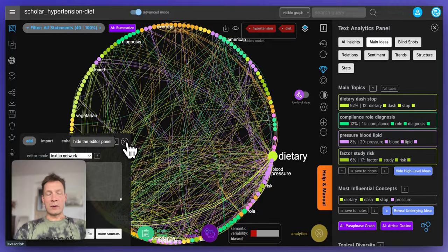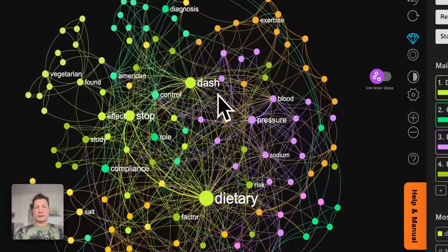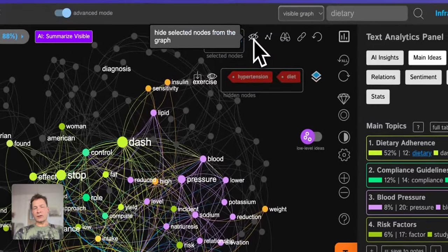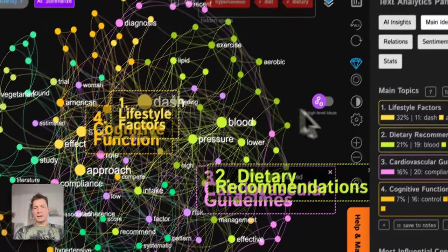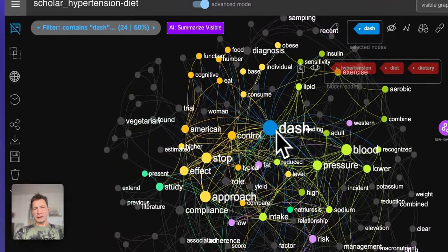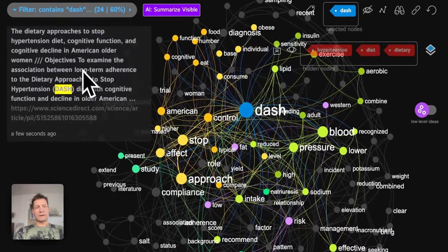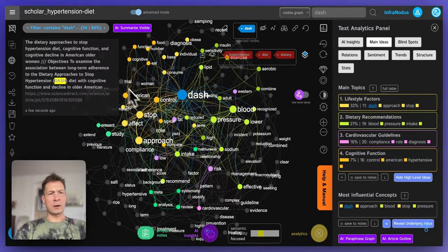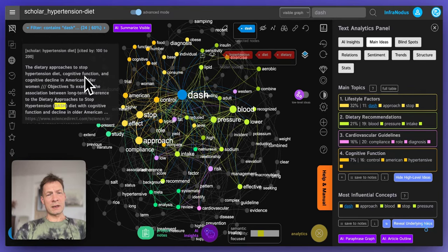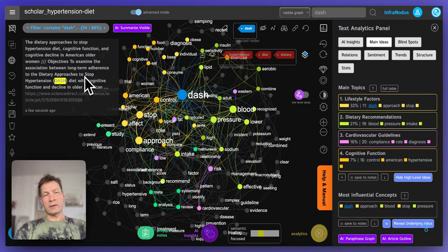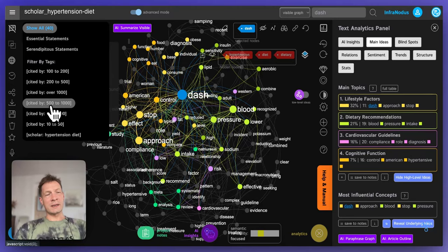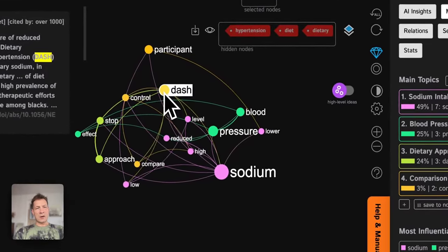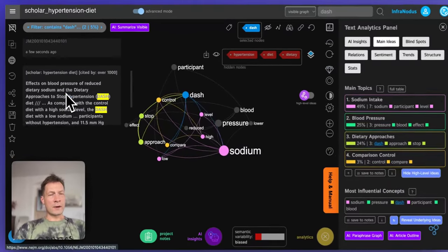Here I have the graph visualization and I can see there is something on 'dietary' — I can remove that as it's a synonym for the search terms I already removed. Then I can see the context around it. The idea of DASH diet is quite prominent. If I click on 'DASH' I can see in which context it's used. There are actually 24 results out of 40 — so 60% of results are talking about DASH diet. It seems to be a pretty well-researched type of diet for hypertension. I can filter results by citation to get the most cited papers on this subject.